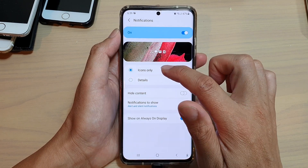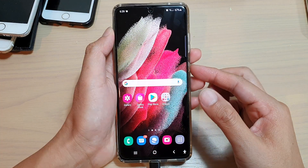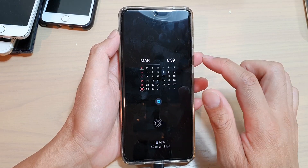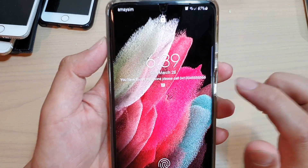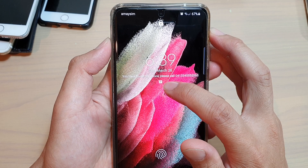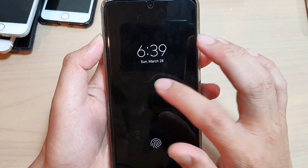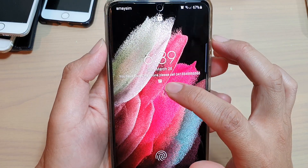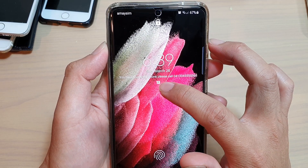So if we choose icons only, this is what it looks like on the lock screen. You can see it shows I have a new notification coming from a text message, and that is the icon from a text messaging application.